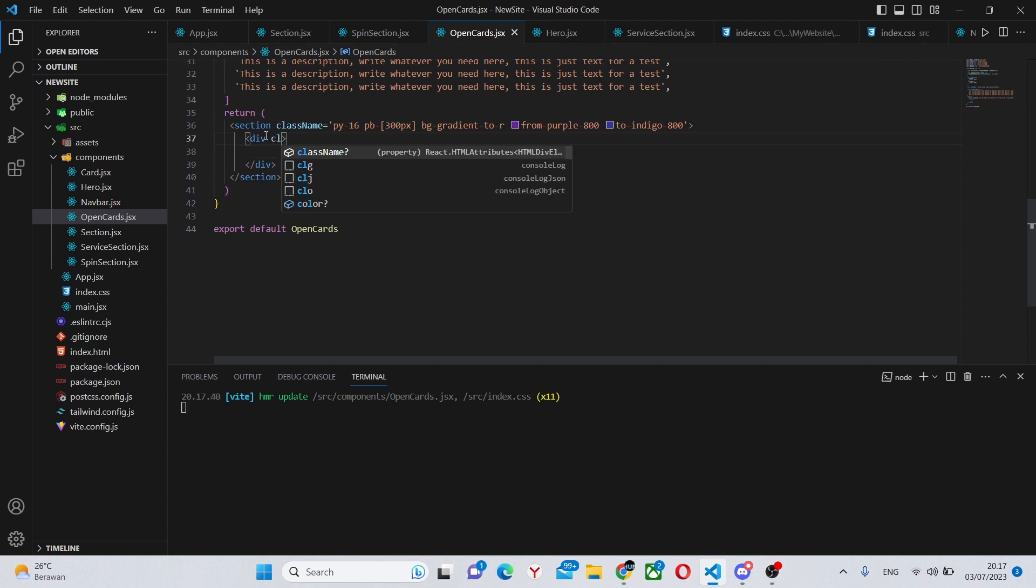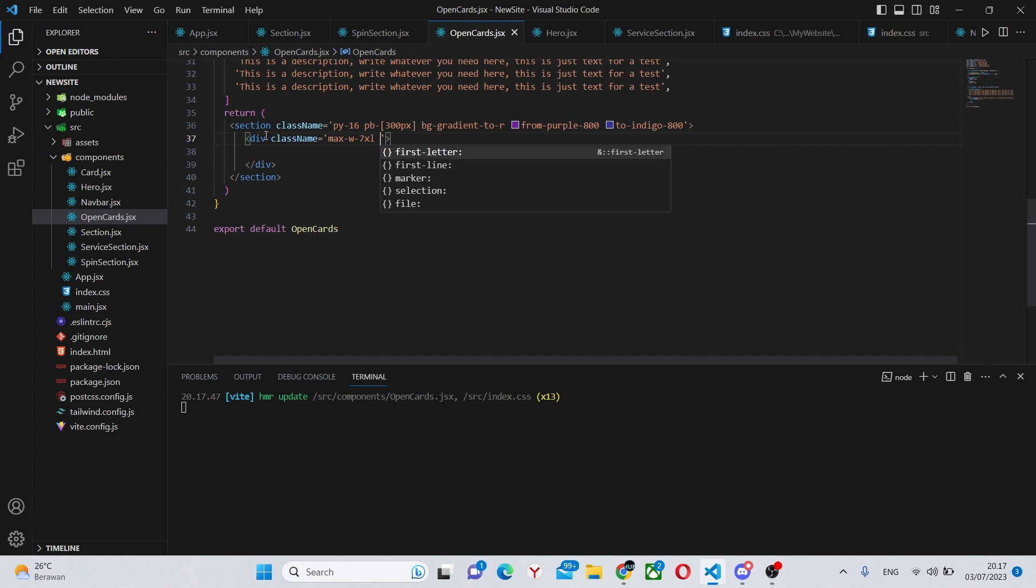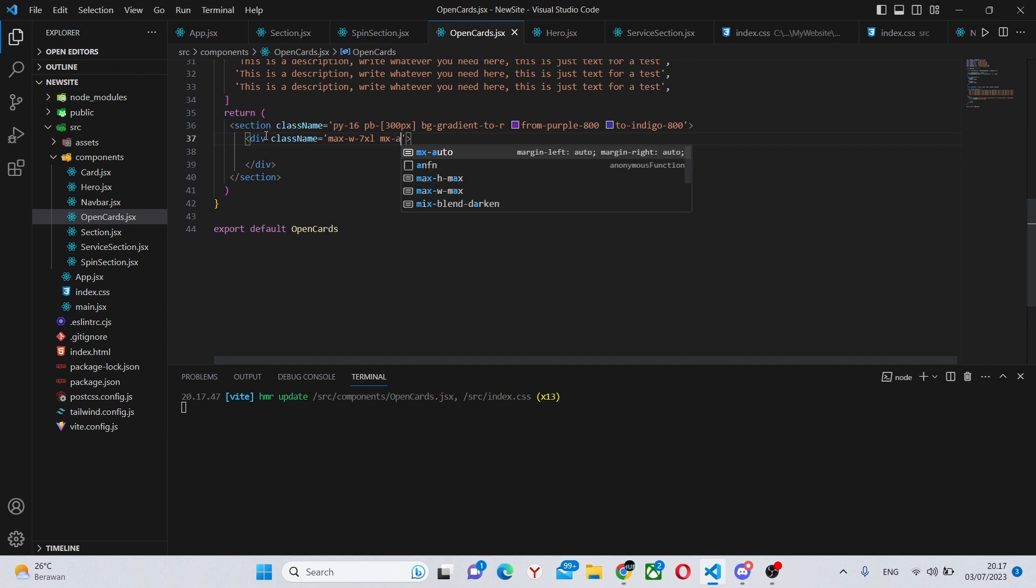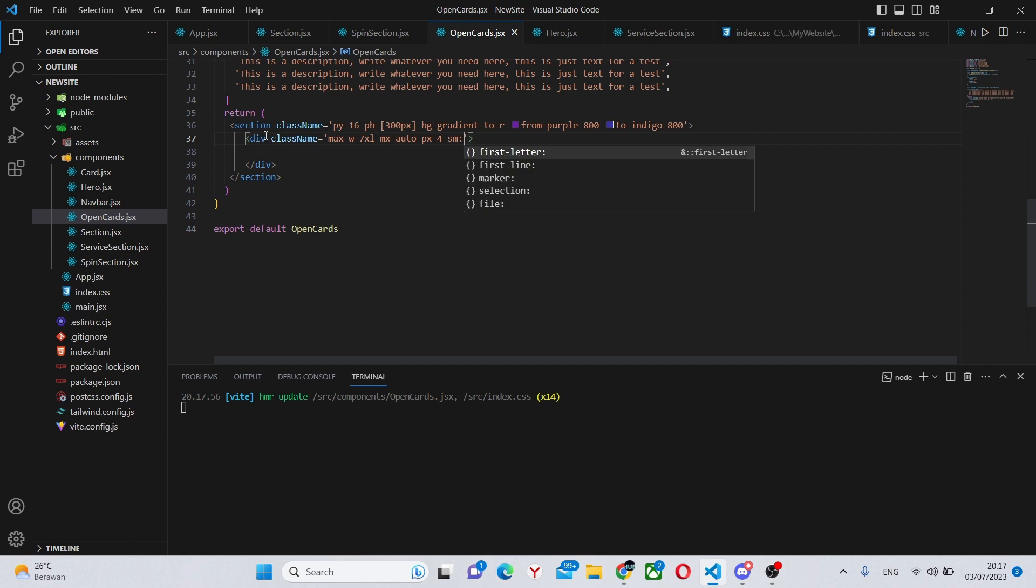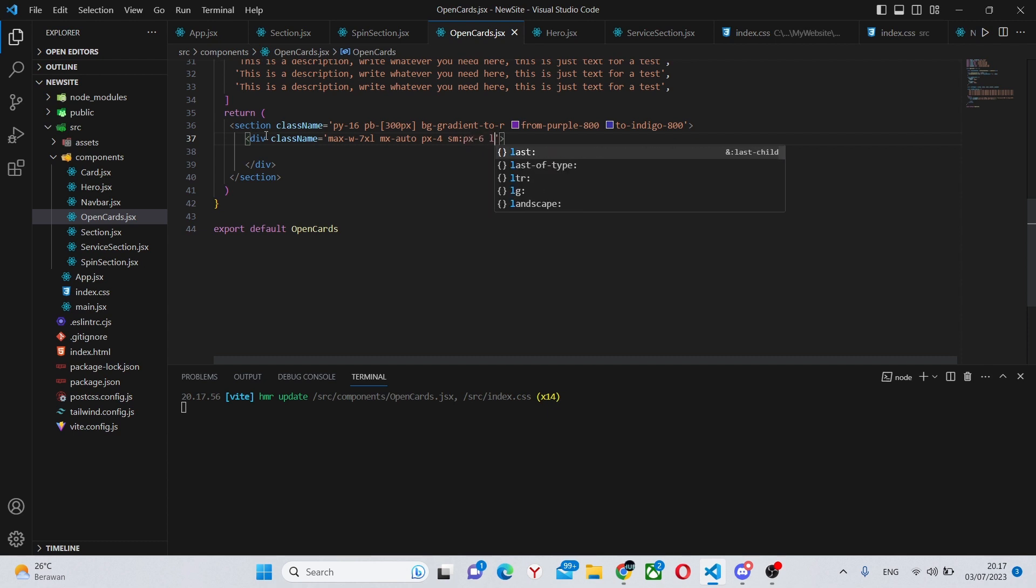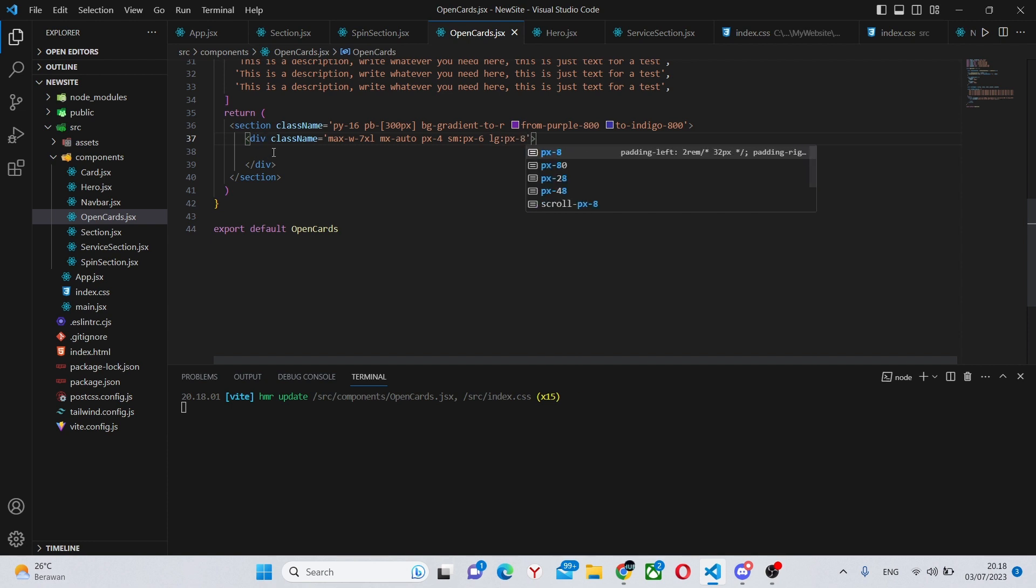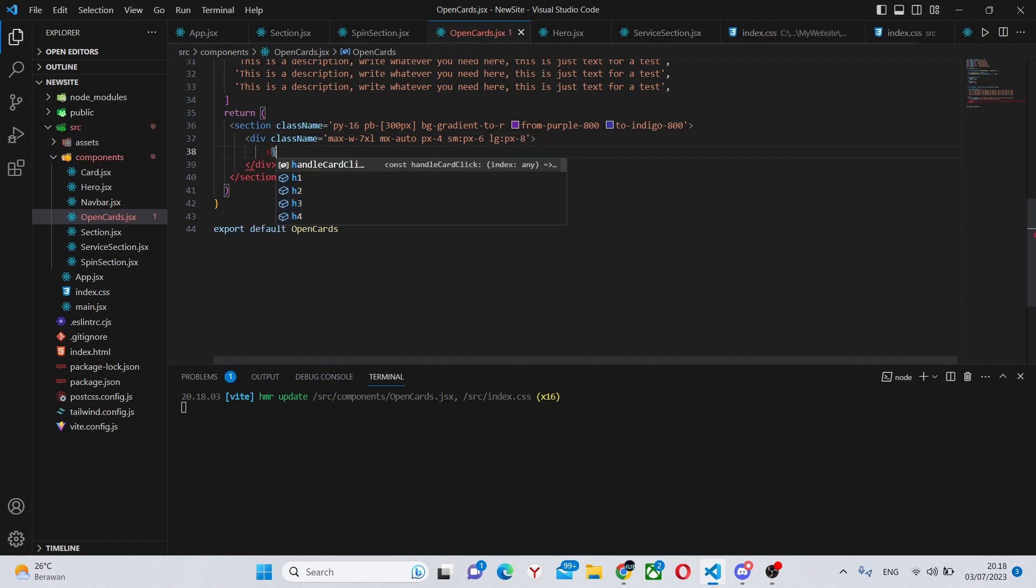To dash indigo dash 800, and here we'll have our first div which will have a class name of max dash w dash 7xl. Next mx dash auto so positioning it in the center, padding x dash 4, sm padding x dash 6 so this is going to be mobile responsive, and lg of padding x dash 8. Inside of here we'll have a title.